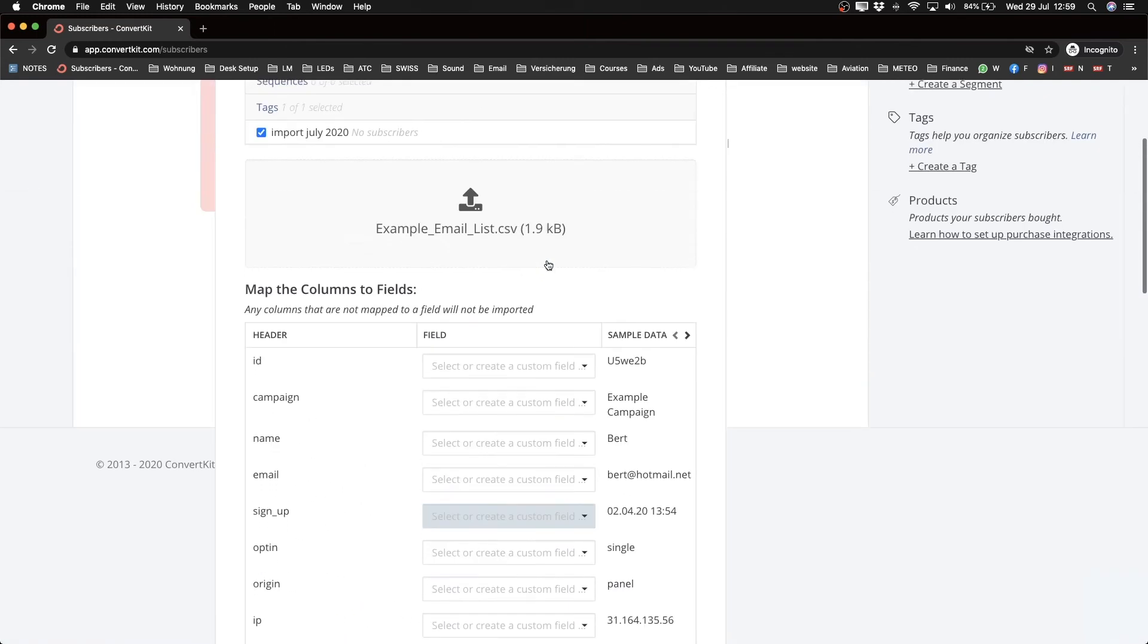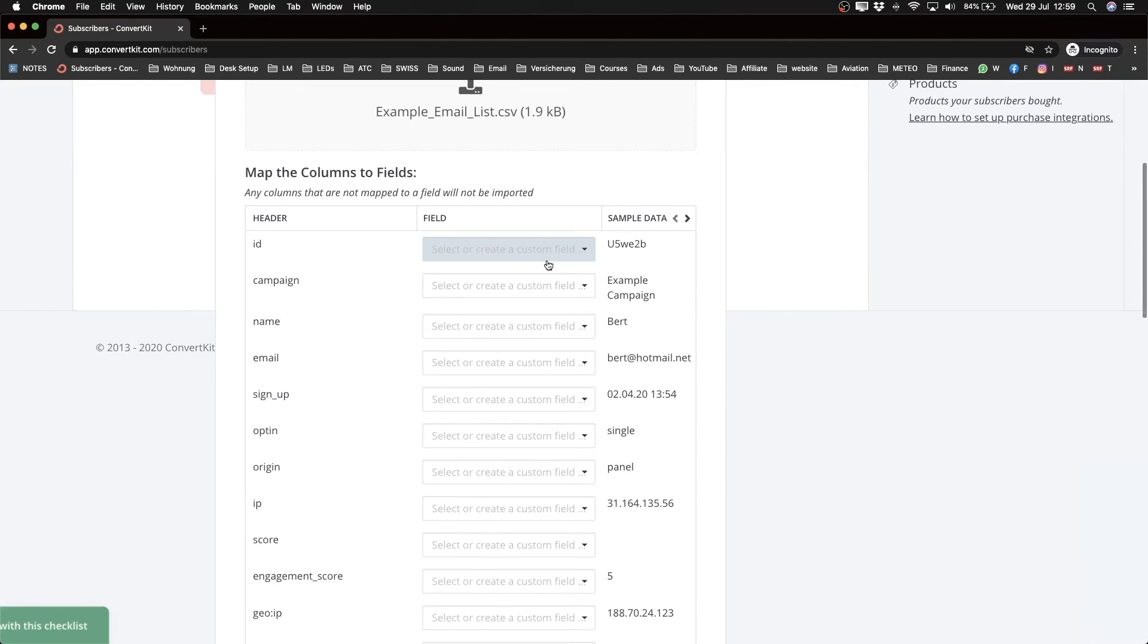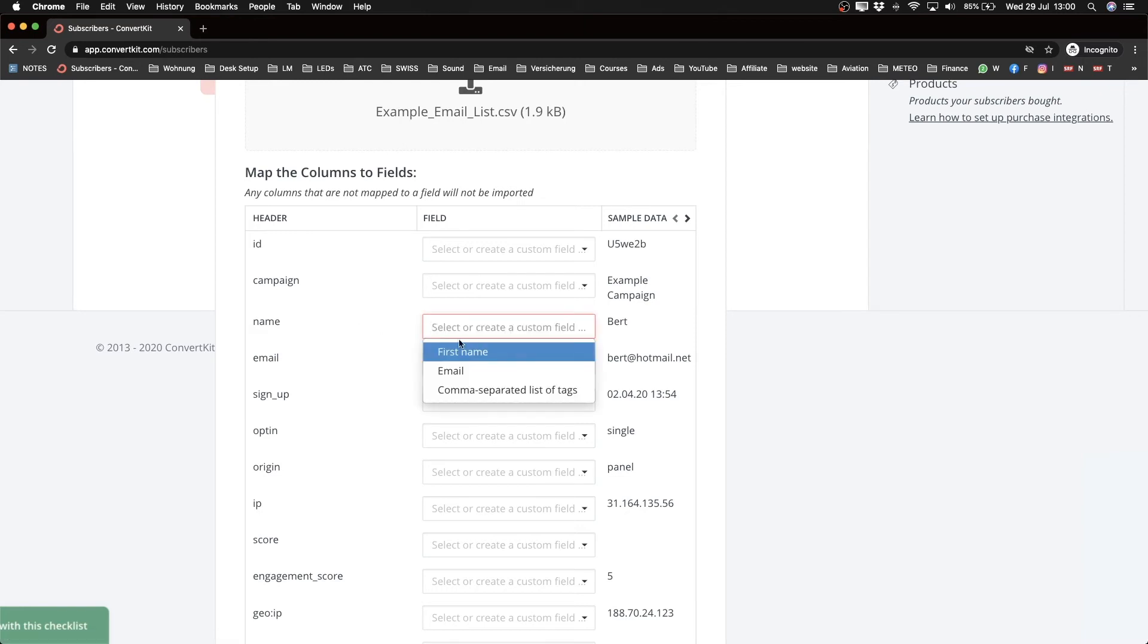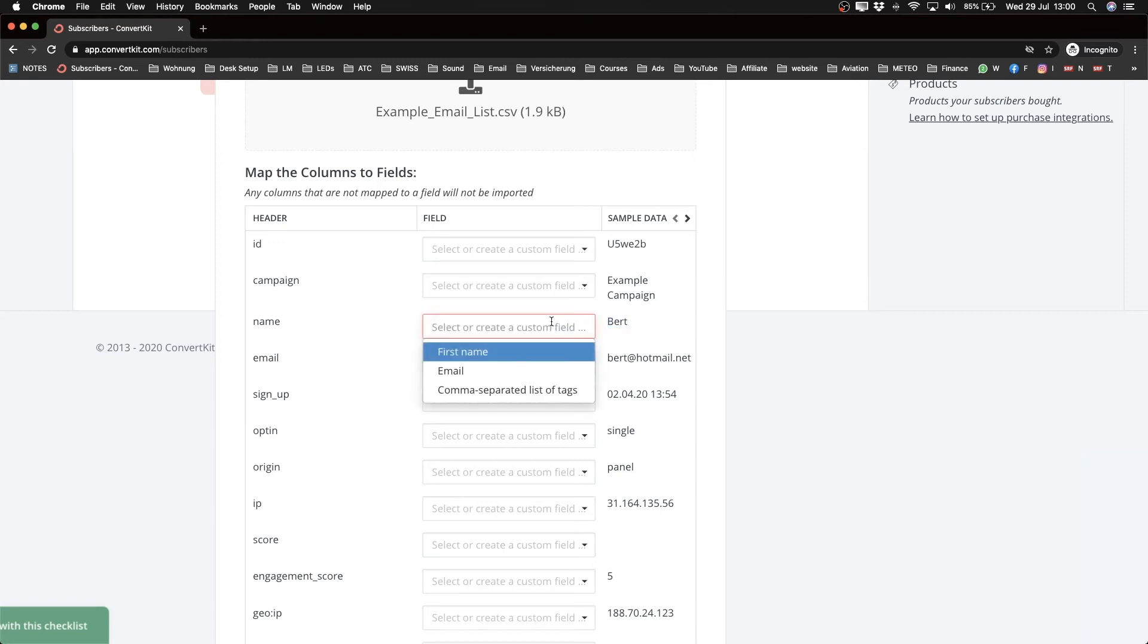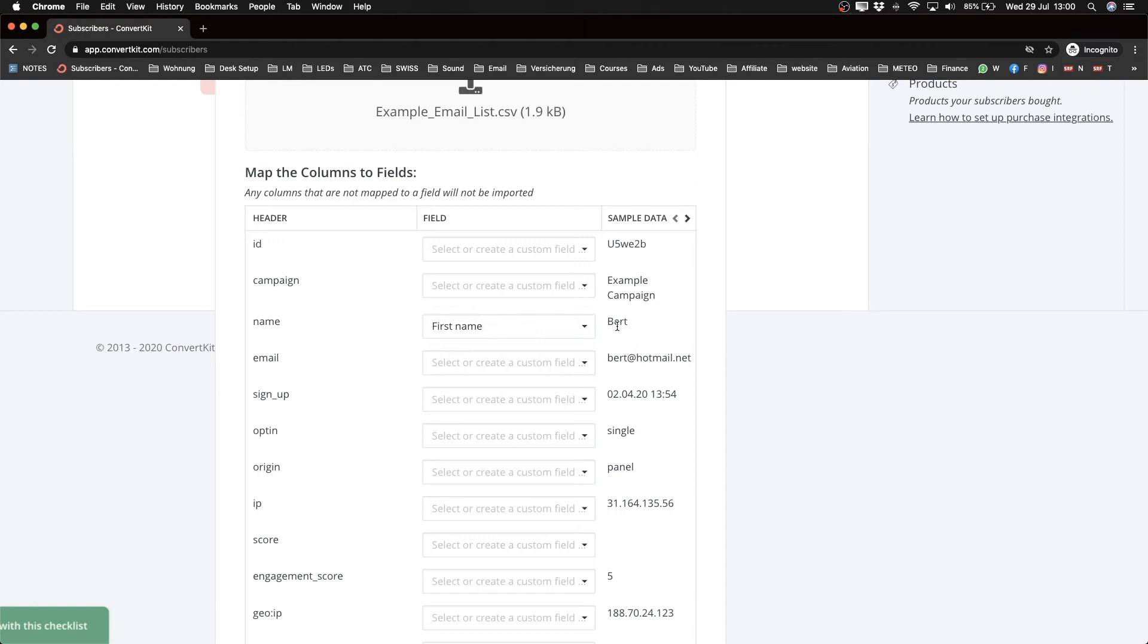So let's go ahead and map the name. So we just assign the name in our CSV file to the actual value in that column of that CSV file. So I'm going to choose as name because the name is bird here, and I'm going to tell them that's the first name.